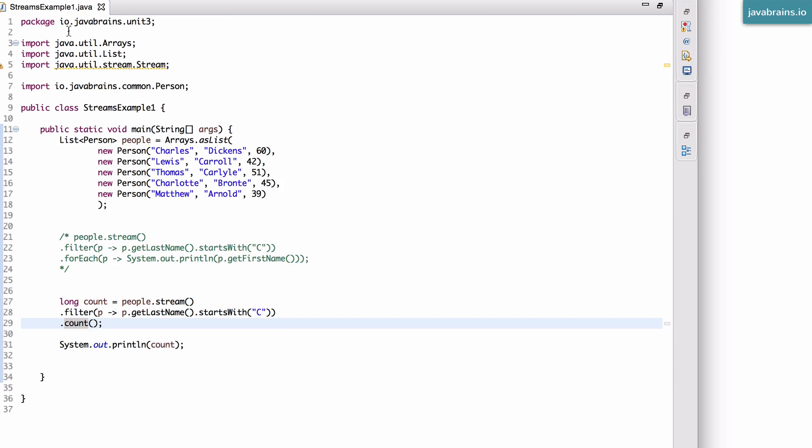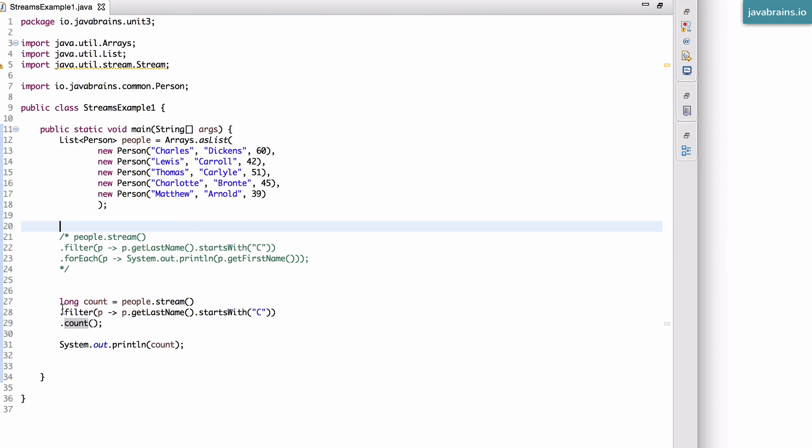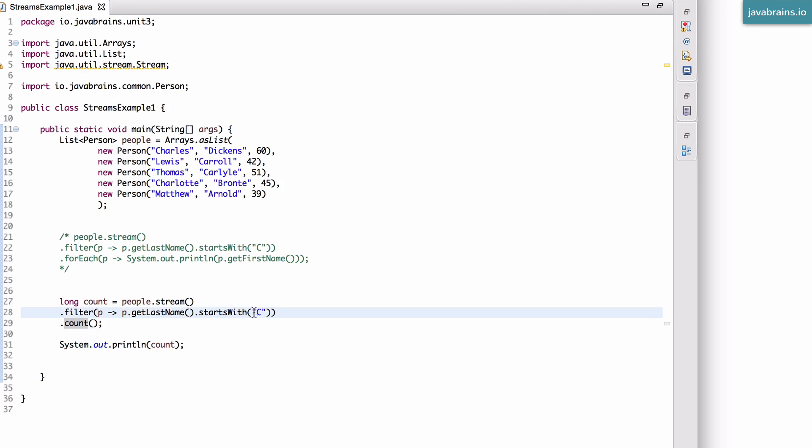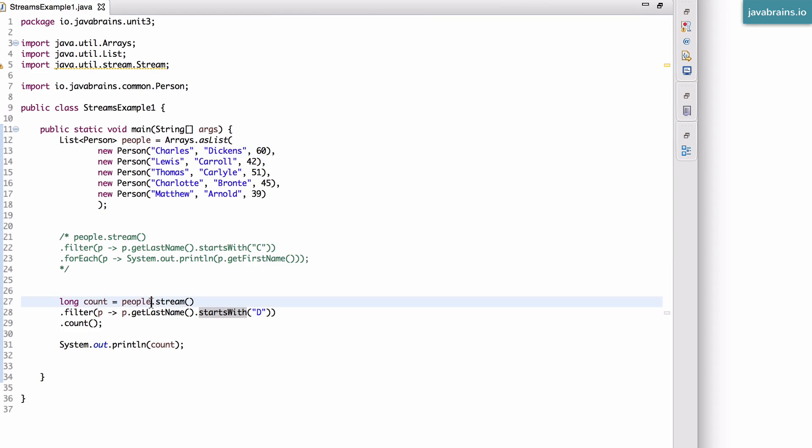And now let's say I were to do a print of the count and let me comment this thing out. And now if I were to execute this, I'm going to get the count, which is two. So it's basically started the stream and it has gotten the count. Now, let's say I pick the last name that begins with D and now the count should be just one because it has to pick only Charles Dickens. So if I were to run this, I get the count as one.